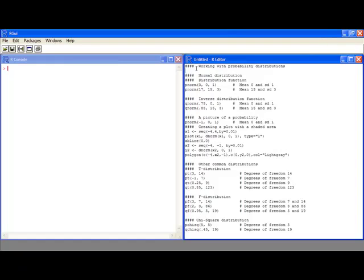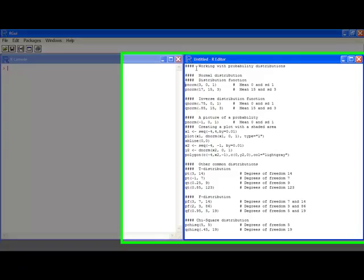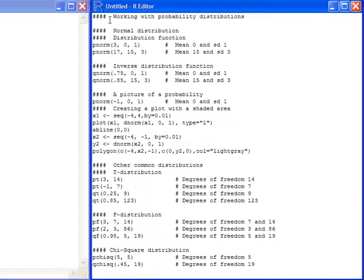One of the most popular distributions is the normal distribution, and that's the one we're going to focus on first. If I'm interested in the distribution function of a normal distribution, I need to give it three arguments. The function is actually pnorm. I need to give it the value that I'm interested in — here it's three — and I need to give it a mean, which is zero, and a standard deviation, which is one.